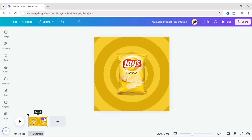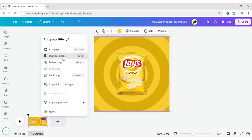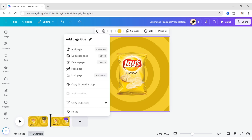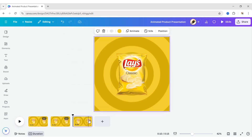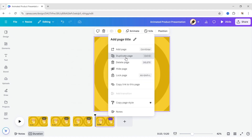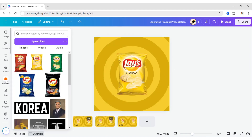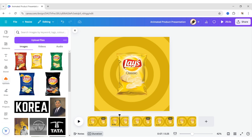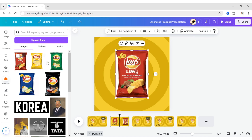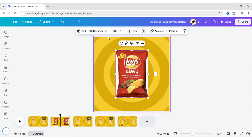Now, duplicate this page to add all your products. Add your product images one by one and repeat the same process.